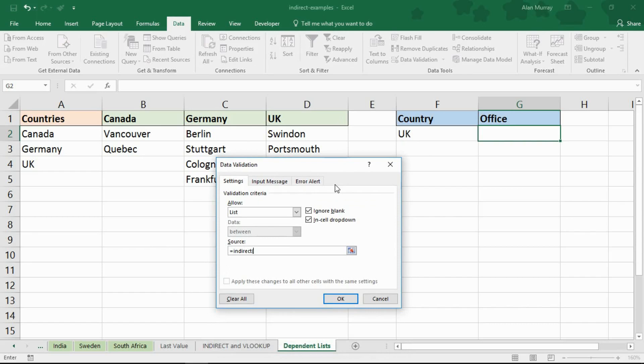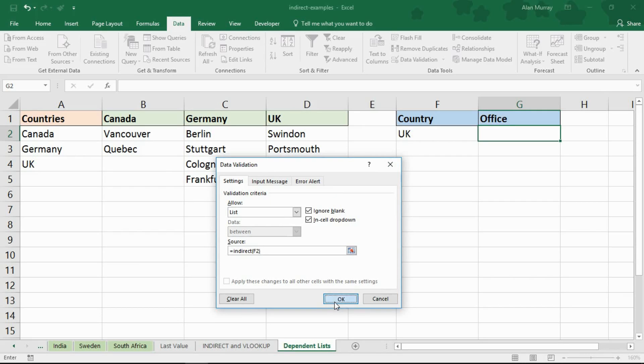opening bracket F2 because that's the cell that's got UK written in it right now. That's the other drop down list it's dependent on. Close bracket, click OK.